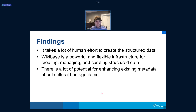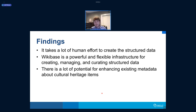The findings from this work are: it takes a lot of human effort to create and manage this structured data; Wikibase is an extremely powerful and flexible infrastructure for creating, managing, and curating structured data; and there's a lot of potential for enhancing existing metadata about cultural heritage items if you can provide domain experts, collection curators, the infrastructure, and the applications to add that additional information to existing records.